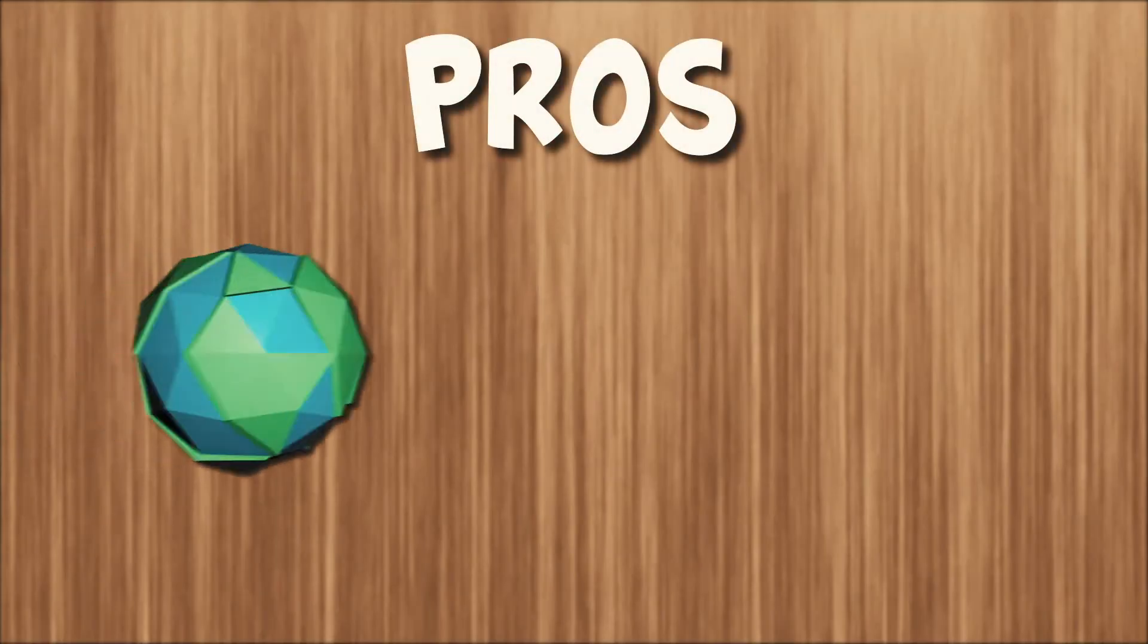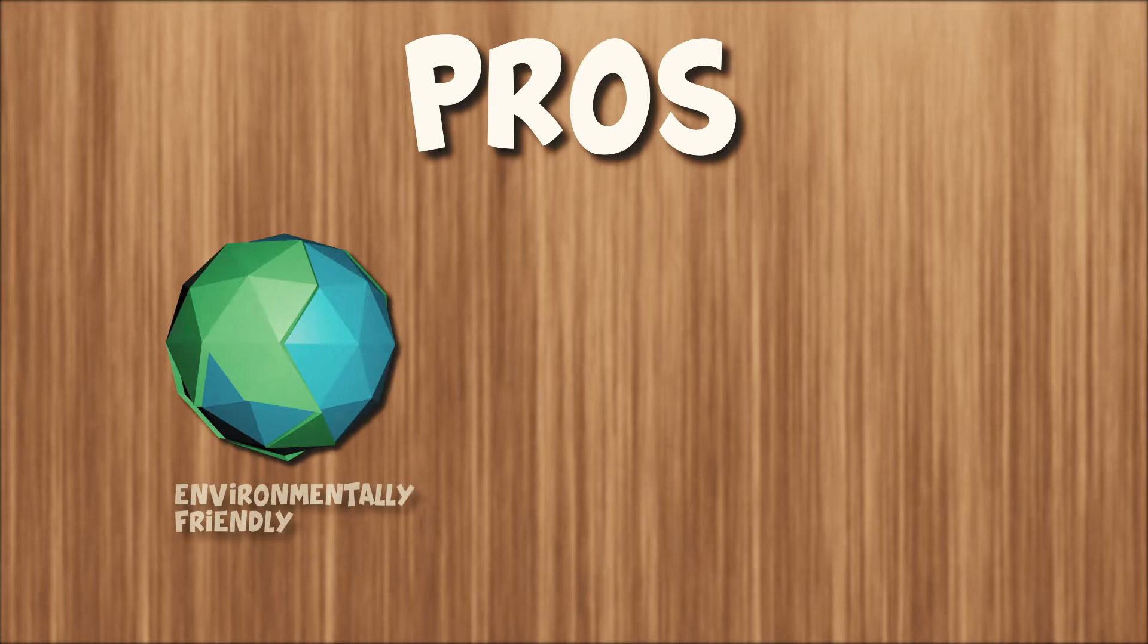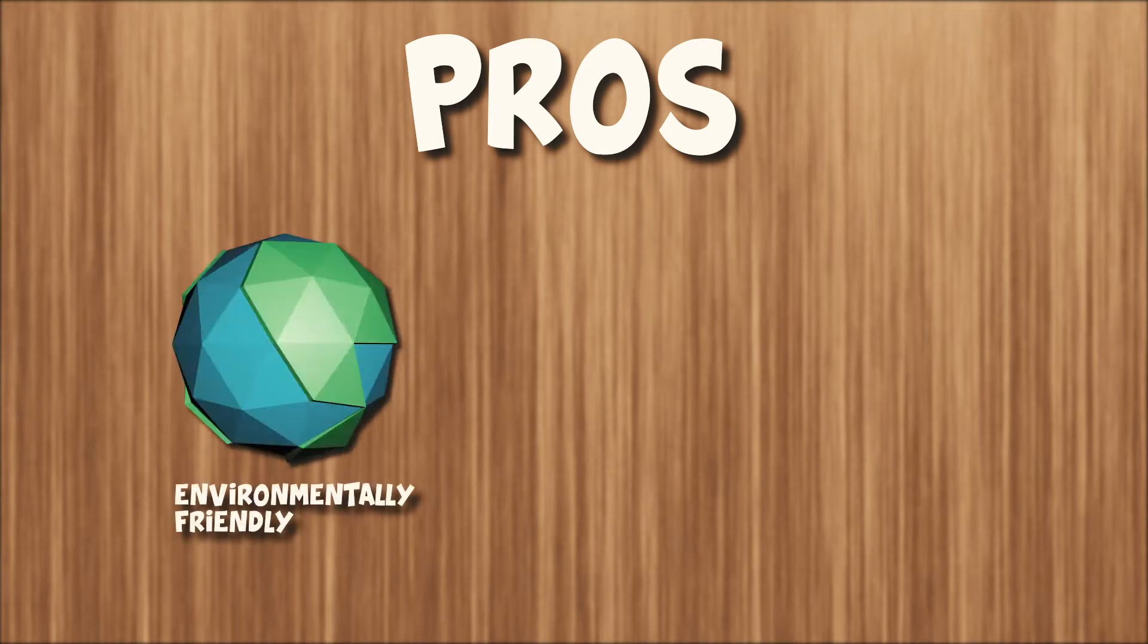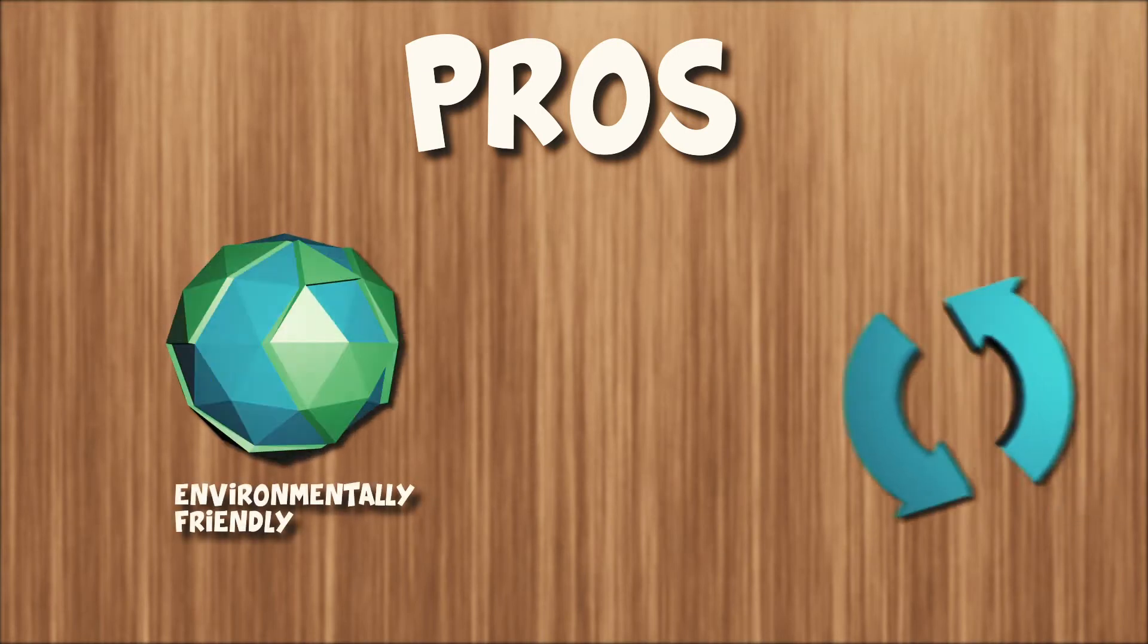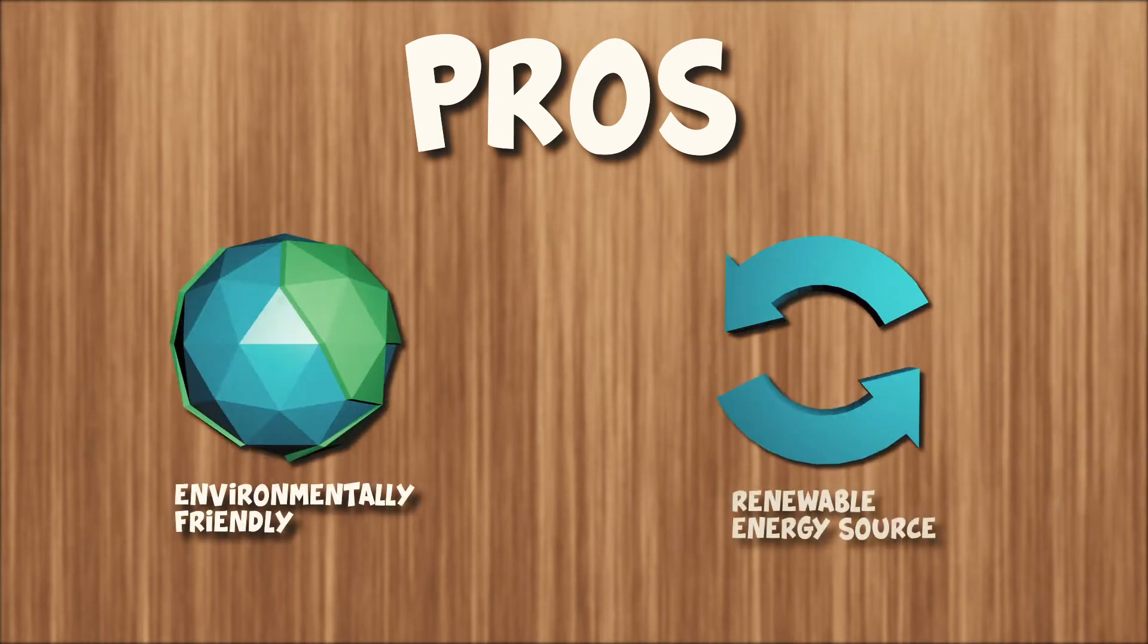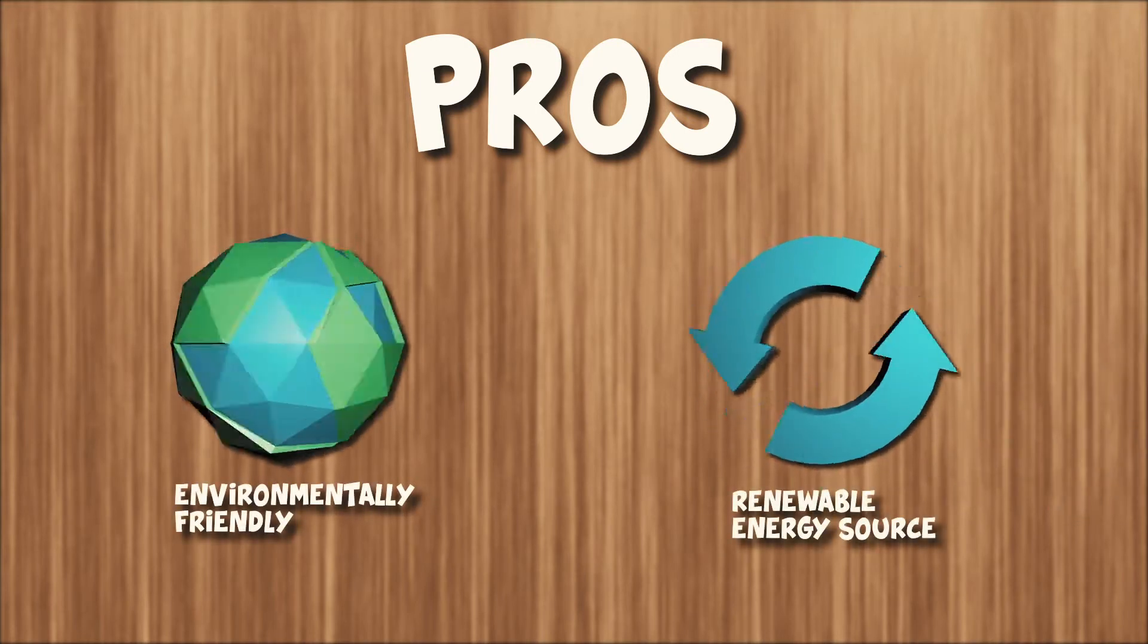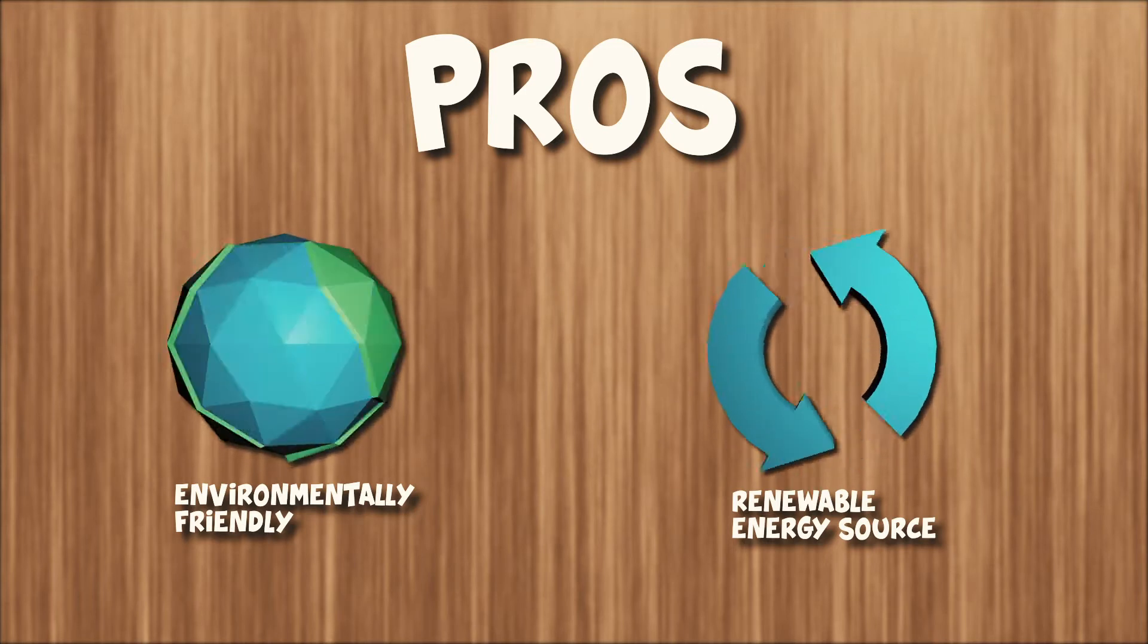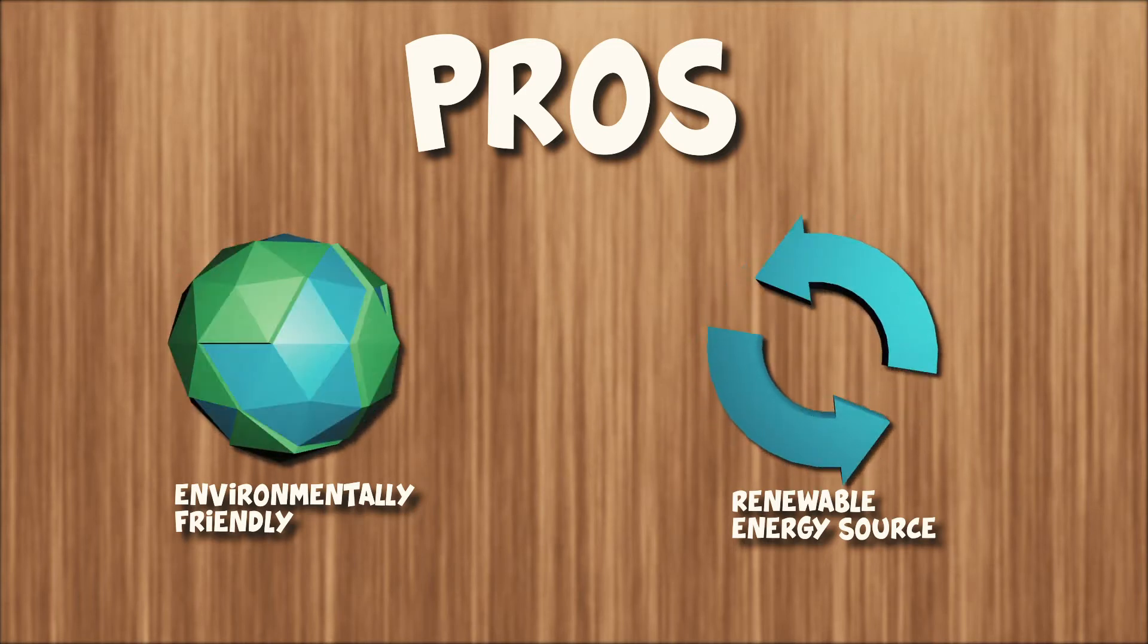Geothermal is an environmentally friendly way to harness energy. Steam and water can be pumped back into the ground, making it a renewable energy source.